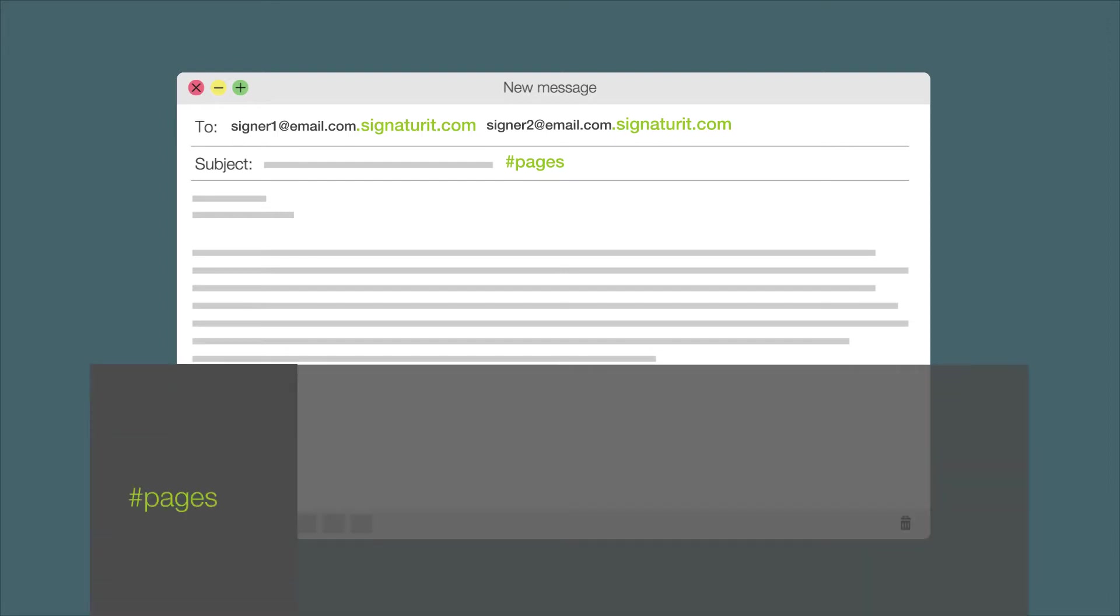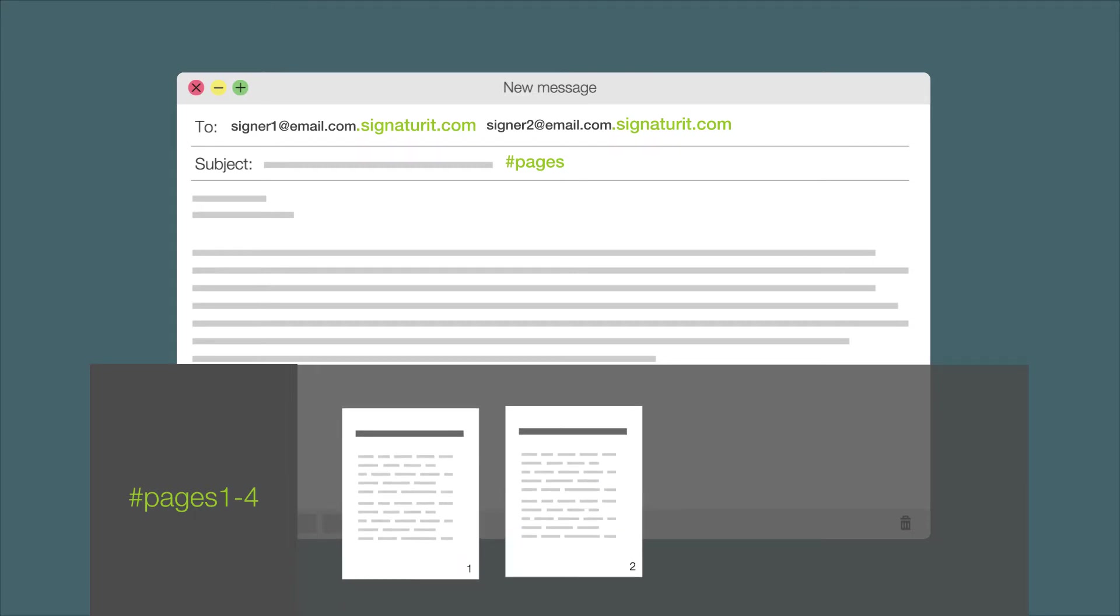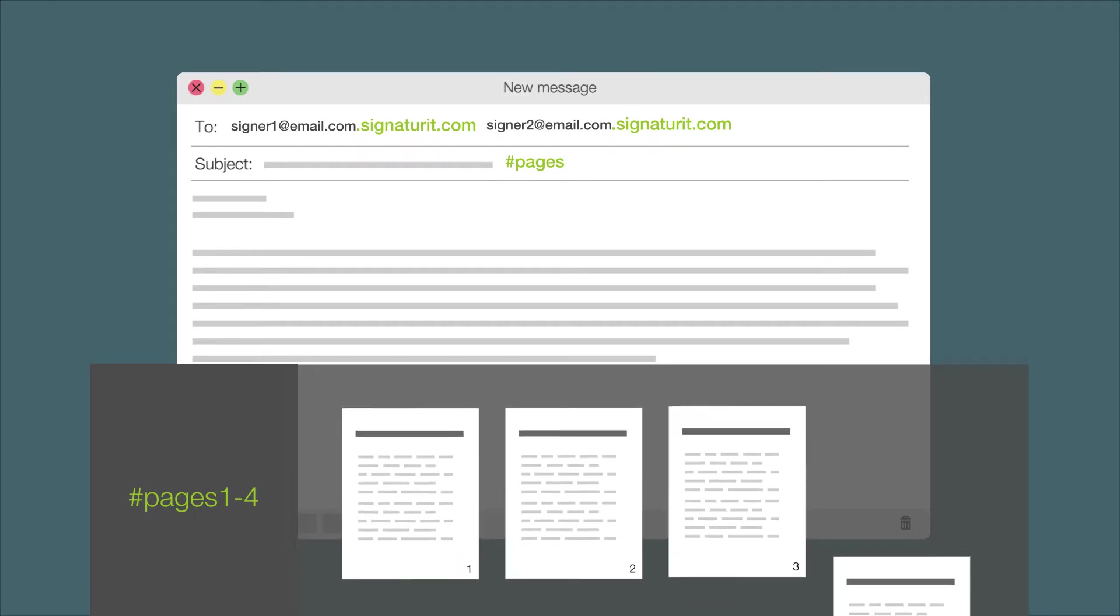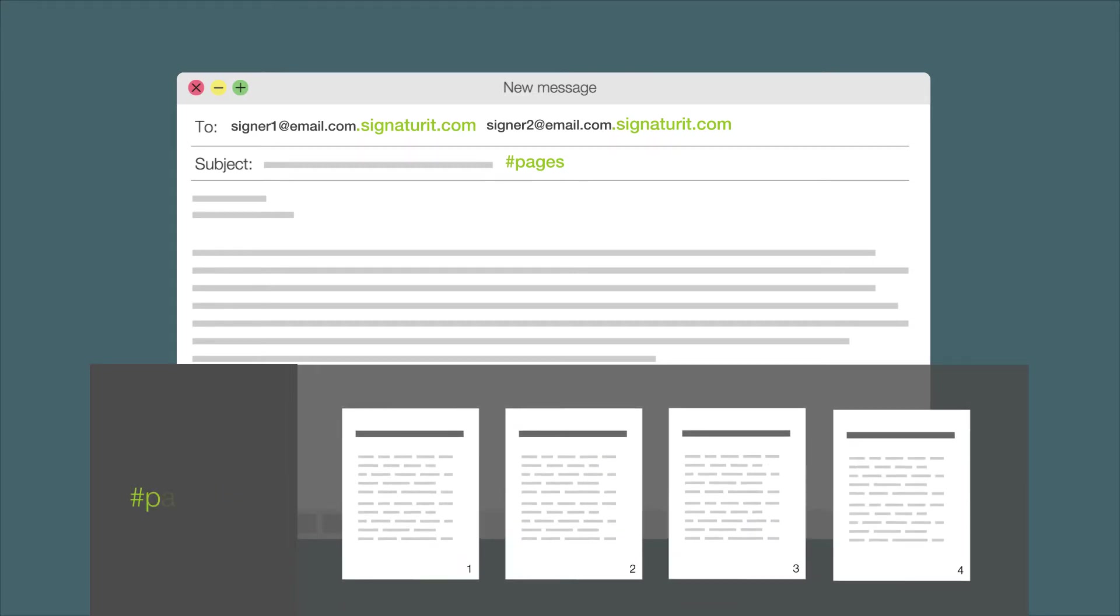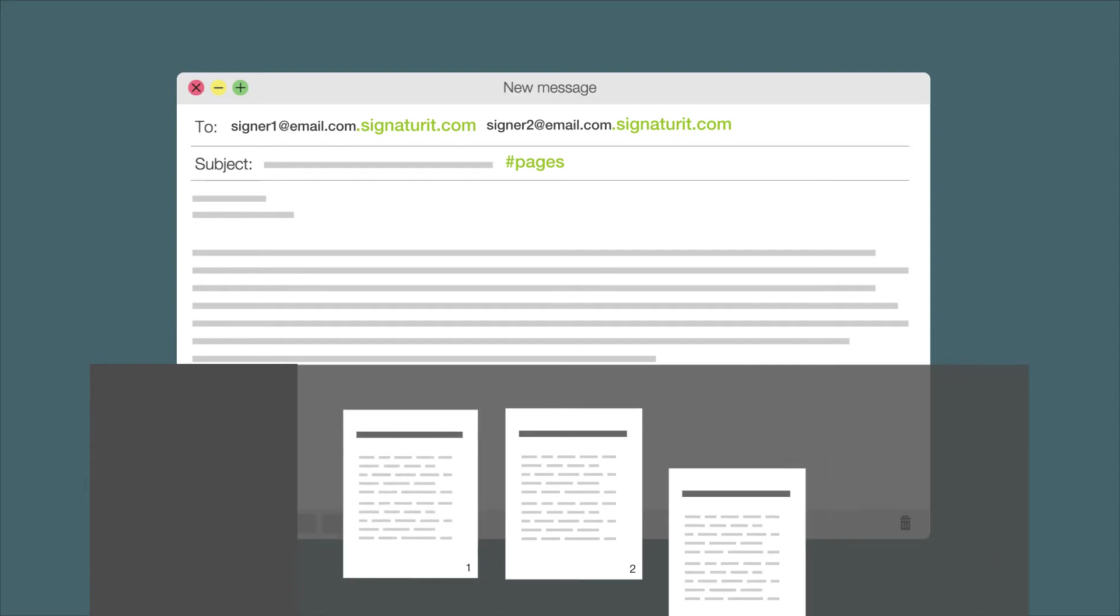For example, write hashtag pages 1-4 to sign on pages 1, 2, 3 and 4. Write hashtag pages 1, 4 to sign only on pages 1 and 4.